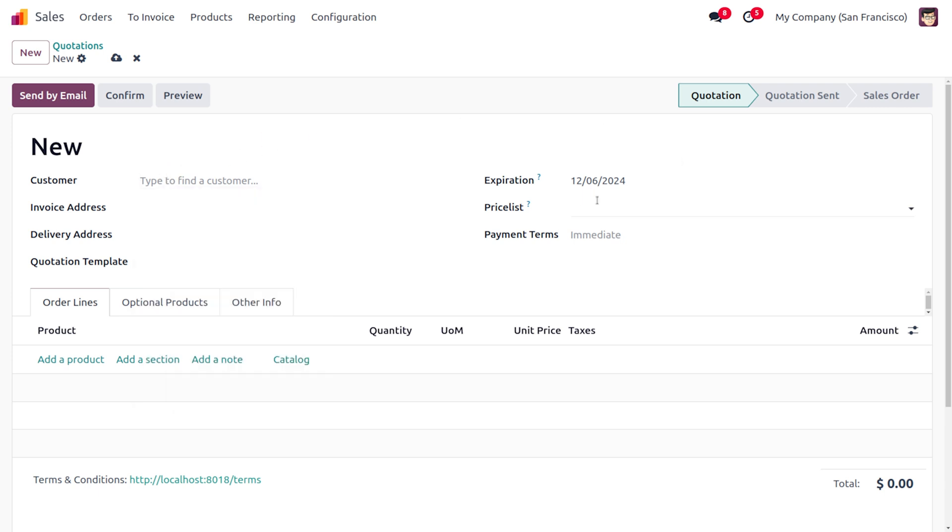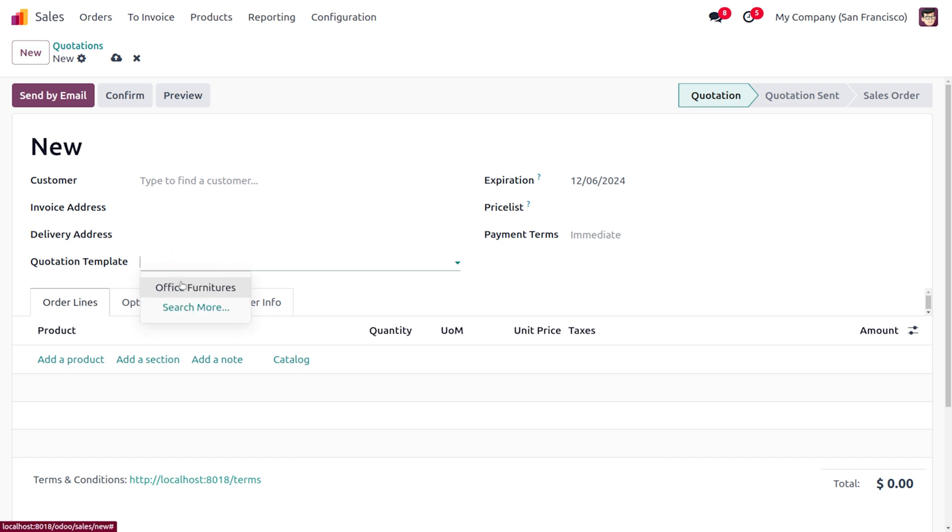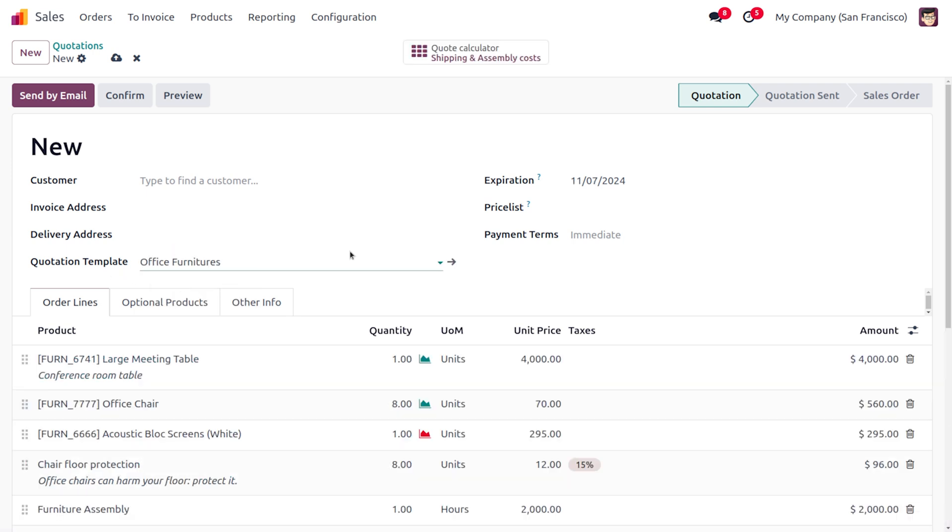Here you can see that as we set a 30 days validity period, it is automatically reflected in the expiration field. Now when you choose the Office Furniture quotation template, you can see the validity is changed over here and it's applied.